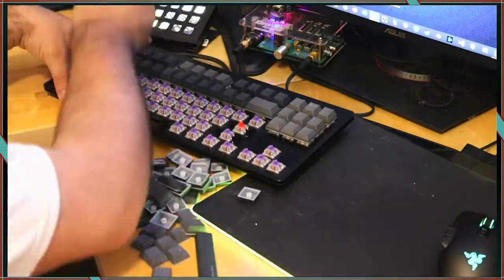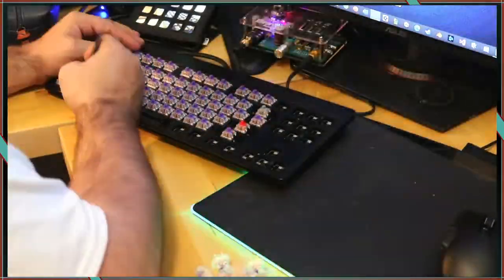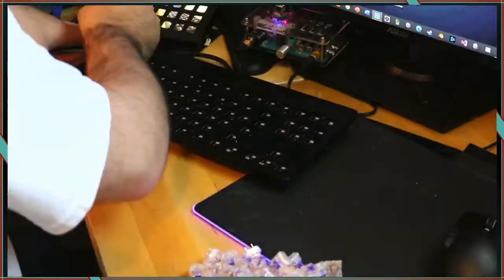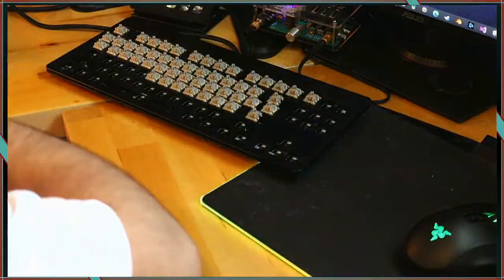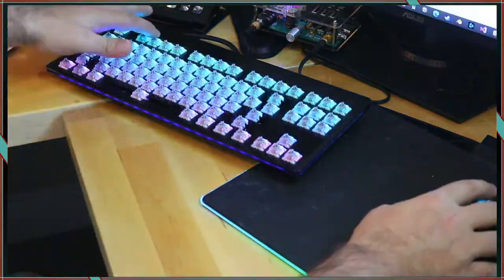Step five is to assemble the board. If you have a hot swappable board like this Everest Max, you'll be able to pull the old switches out and snap the new ones in fairly easy. I left six of the switches without lube so we can hear the difference.